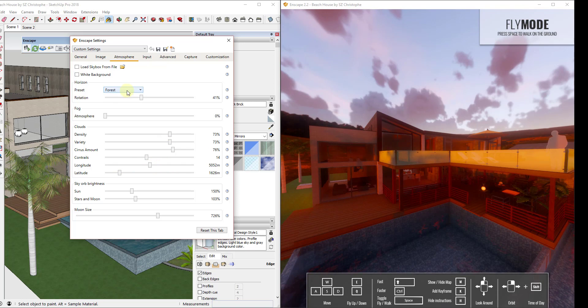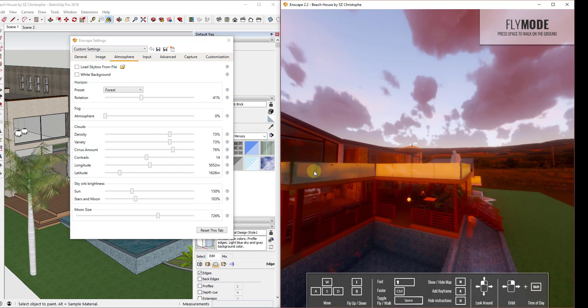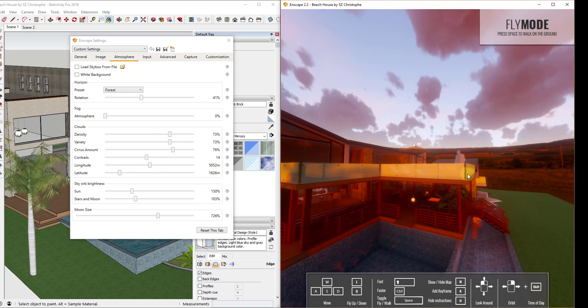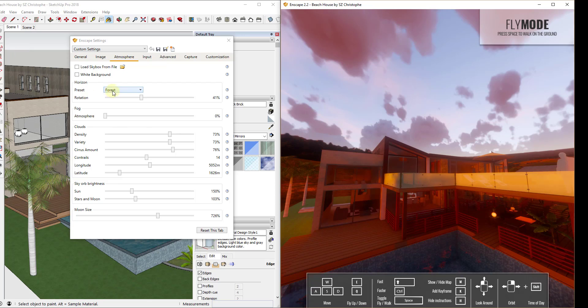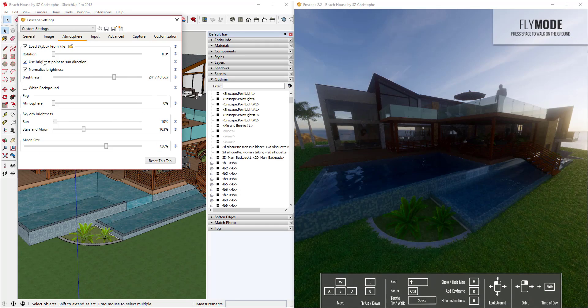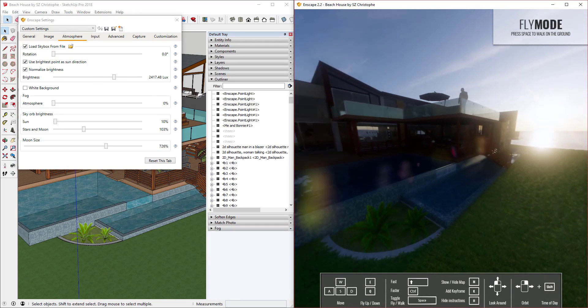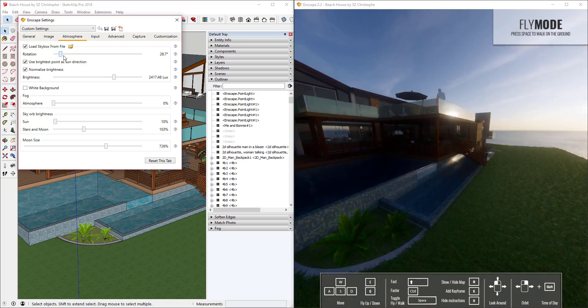Several preset horizon options are included within Enscape, as well as having the ability to load a custom HDRI file in the background.